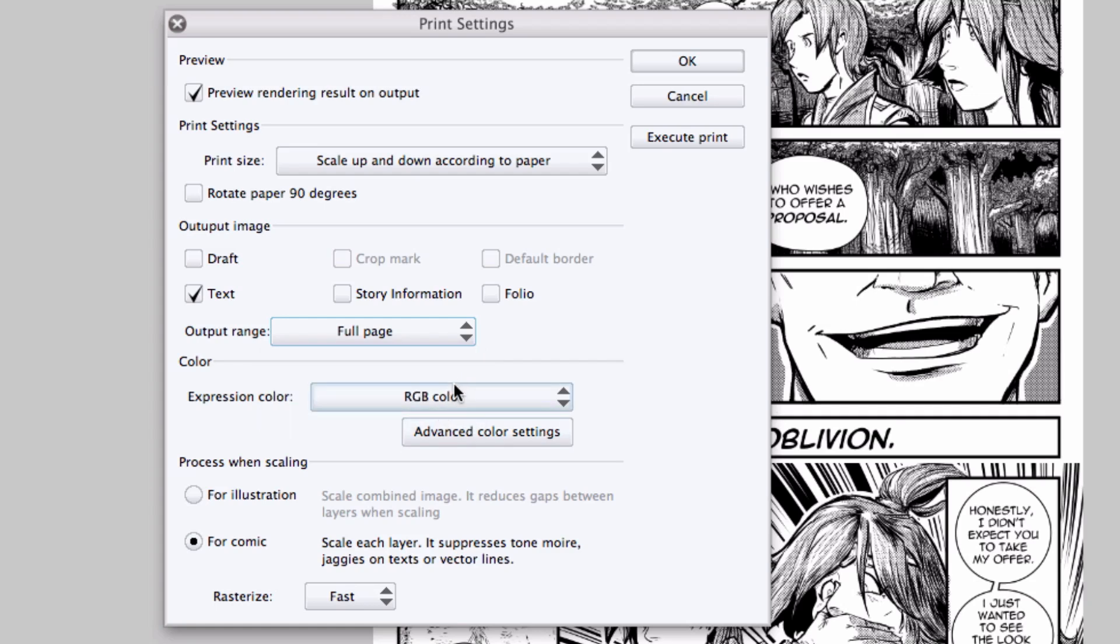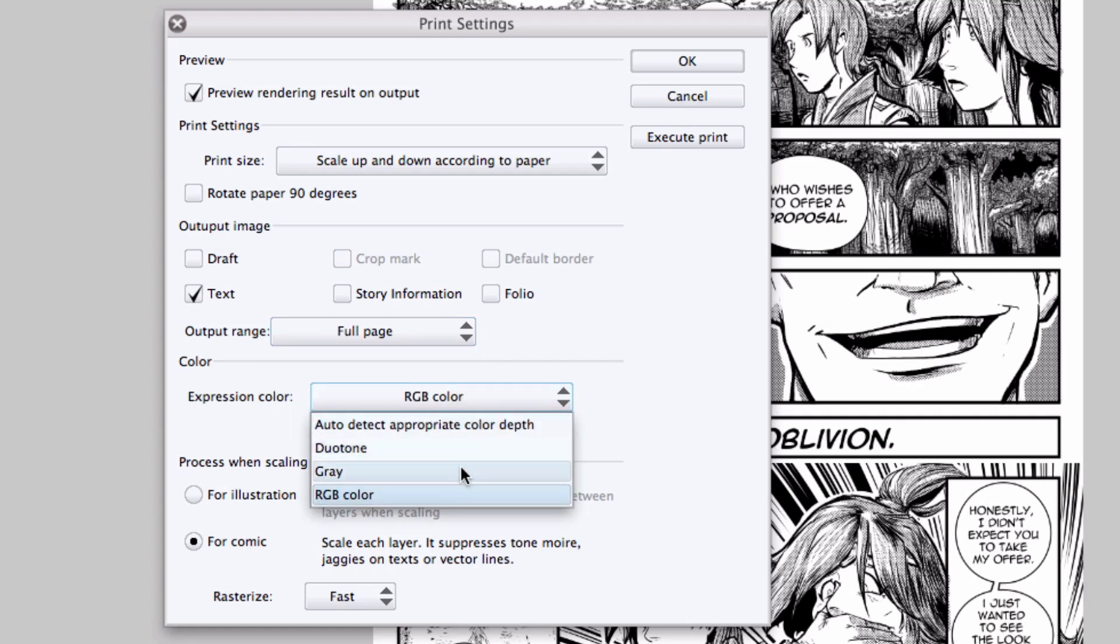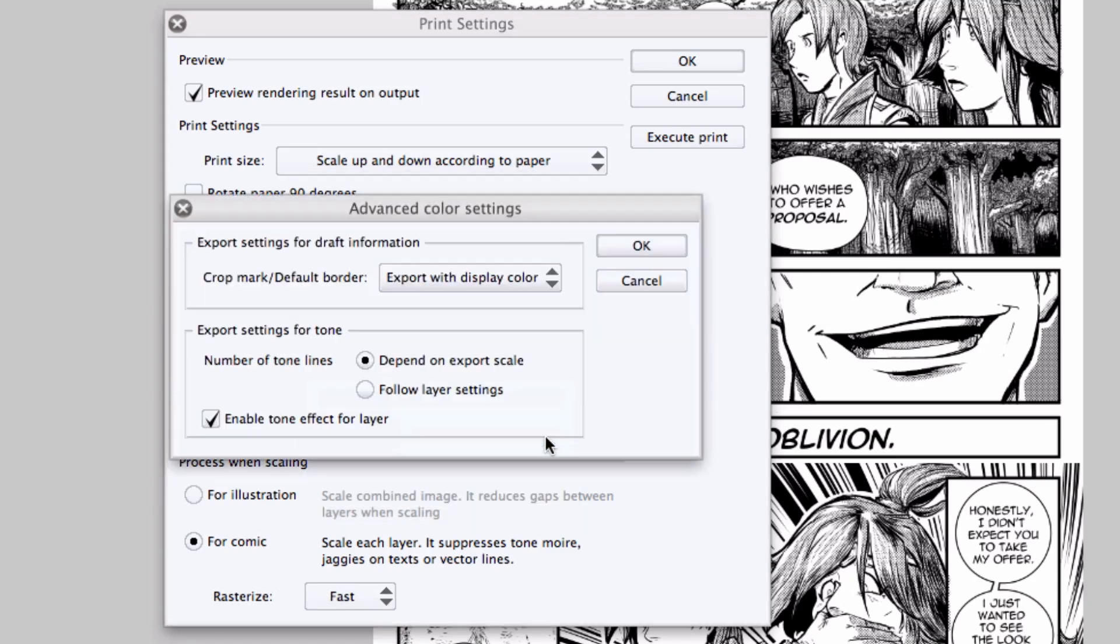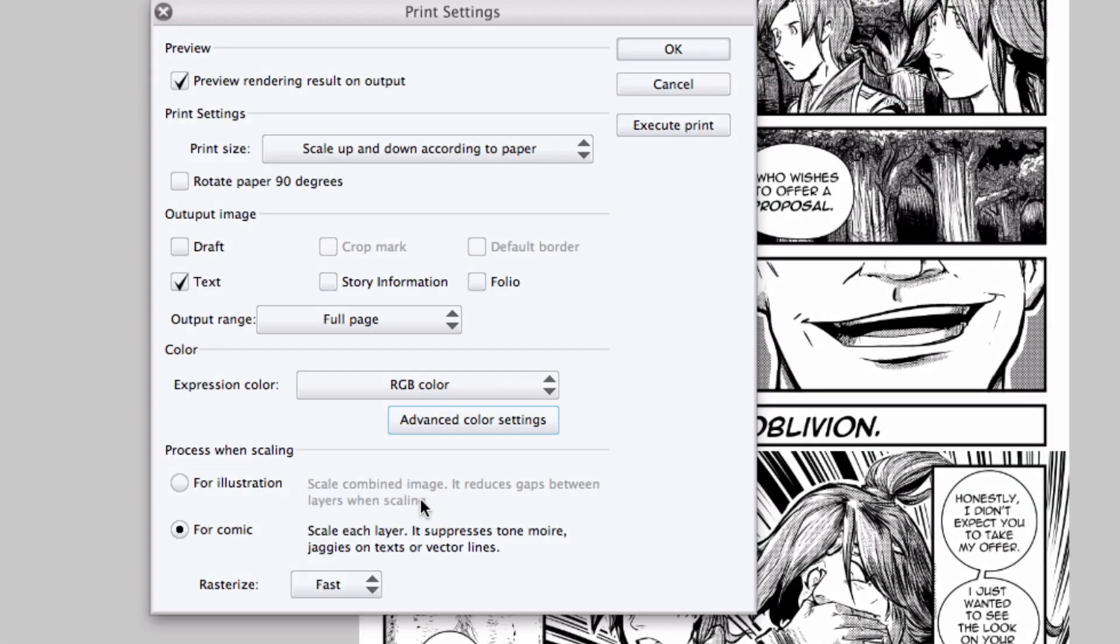You can choose your expression color: RGB, gray, duotone, or auto-detect your color depth. Your advanced color settings, setting your crop mark, setting your tone settings and whether or not you want them exported or printed in this case as grays or as screen tones. And finally, you can set how to process the page when scaling, illustration or comic, and whether you want a faster quality rasterization. And when you're happy with the settings, click on execute print, which is the same as going to the main menu and selecting file print.